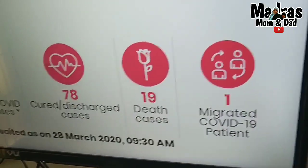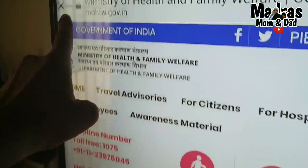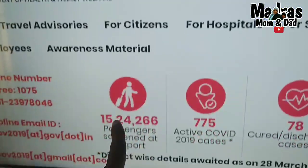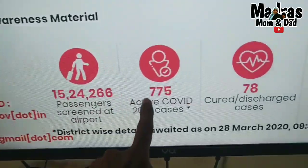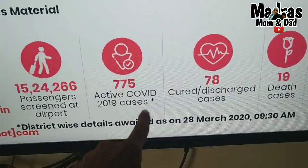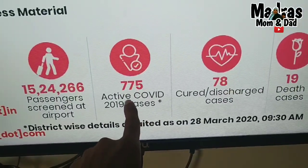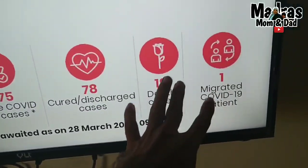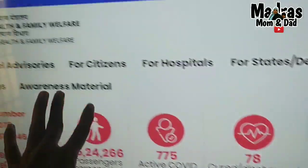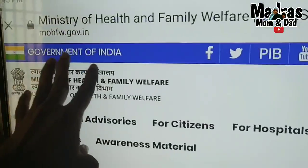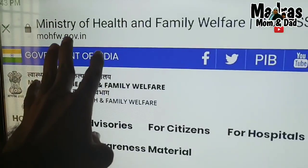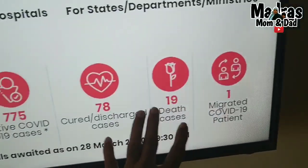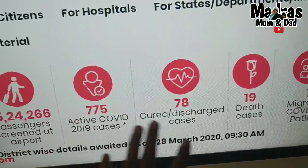So the information is on the government website. You can see the data daily and check it regularly. You can verify the site name — it's government data.